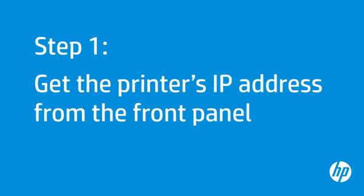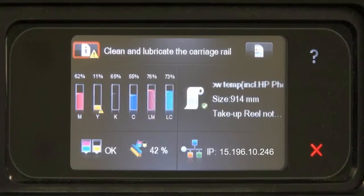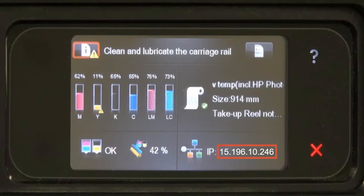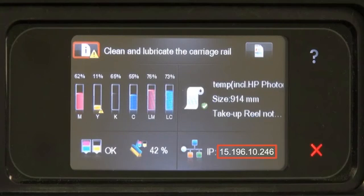First, you need to find the printer's IP address. On the HP Latex 280, the printer's IP address appears on the front panel's home screen.